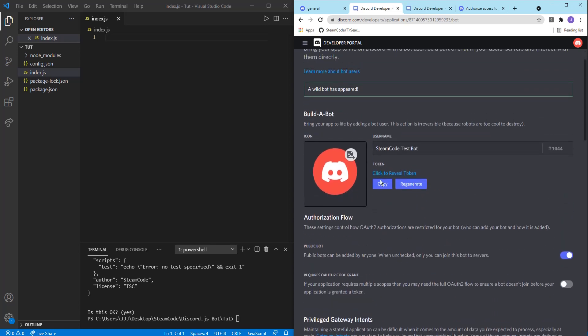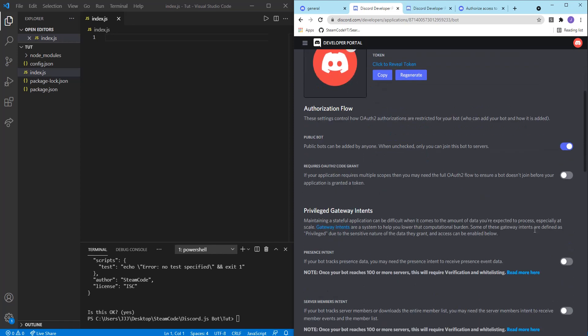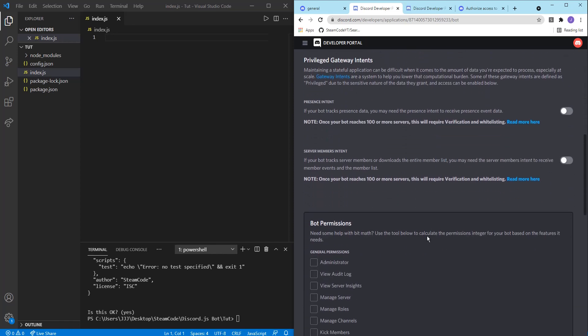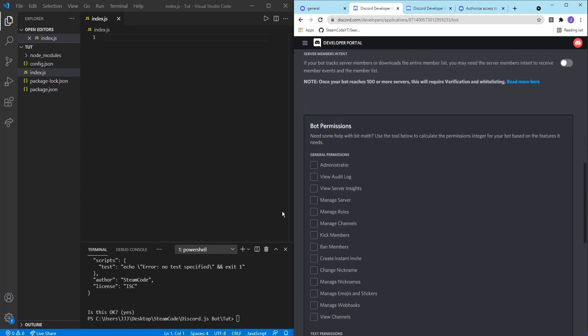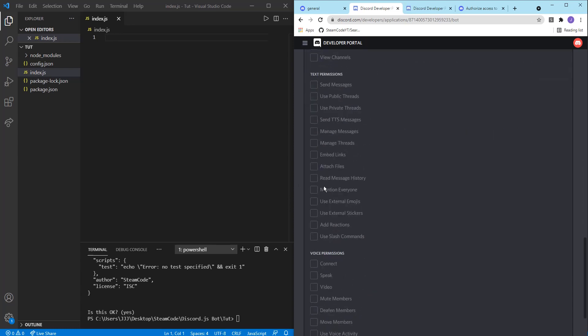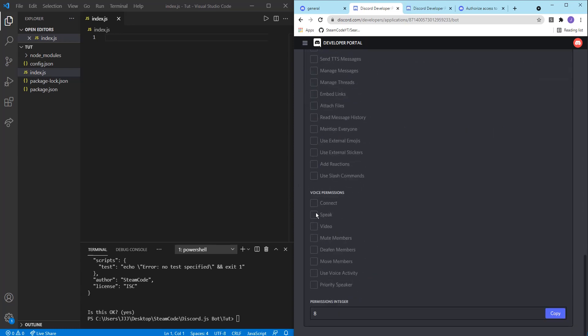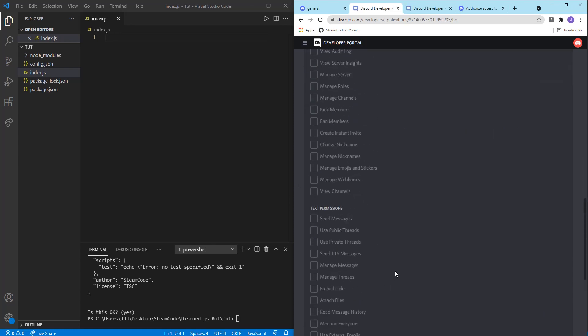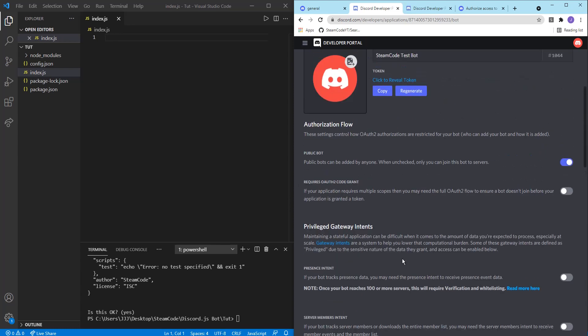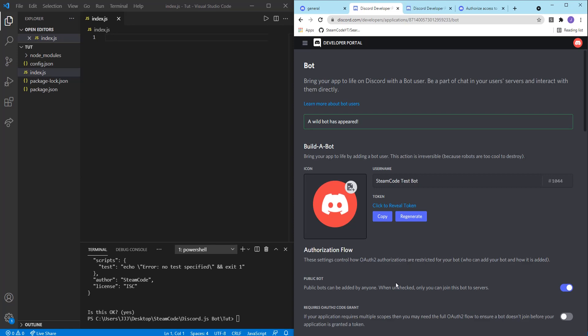So you want to copy this token, you can reveal it to yourself and copy it and then set the permissions for your bot. So for my bot, everything is set to administrator. And then that's all you really need to do.